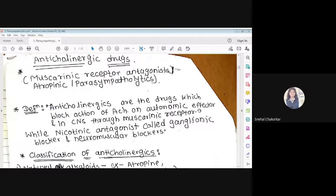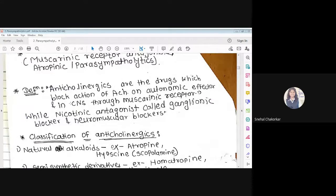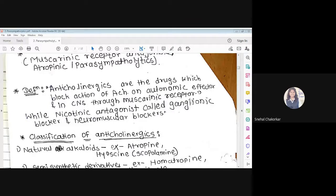Definition: Anticholinergics are the drugs which block the action of acetylcholine on autonomic effectors and in the CNS through the muscarinic receptor. These drugs block the muscarinic action of acetylcholine. Acetylcholine also has nicotinic receptors, but agents blocking nicotinic receptor action are called ganglionic blockers or neuromuscular blockers.